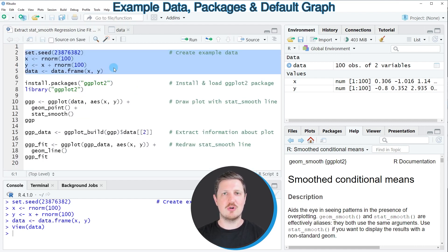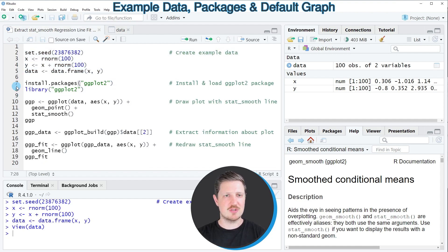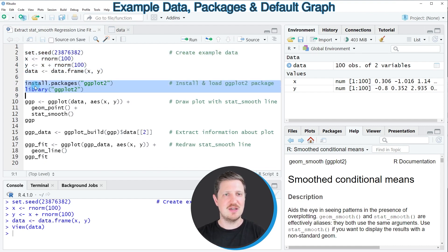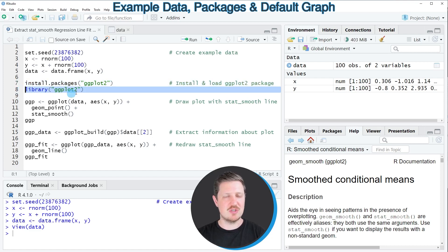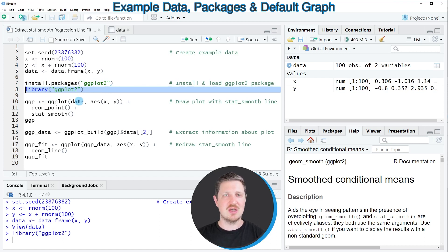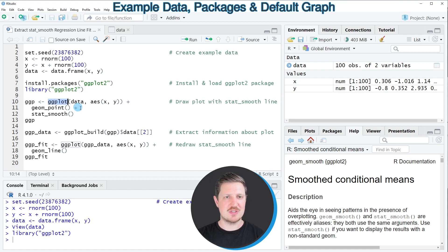Now, to draw our data using the ggplot2 package, we also need to install and load the package, as you can see in lines 7 and 8 of the code. I have already installed the package, so I'm just going to load it with line 8. After running this line we can apply functions of the ggplot2 package such as ggplot, geom_point, and stat_smooth, as you can see in lines 10 to 12.